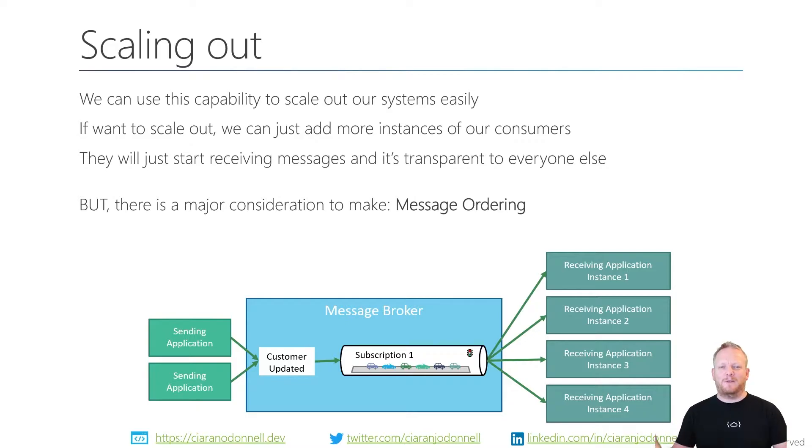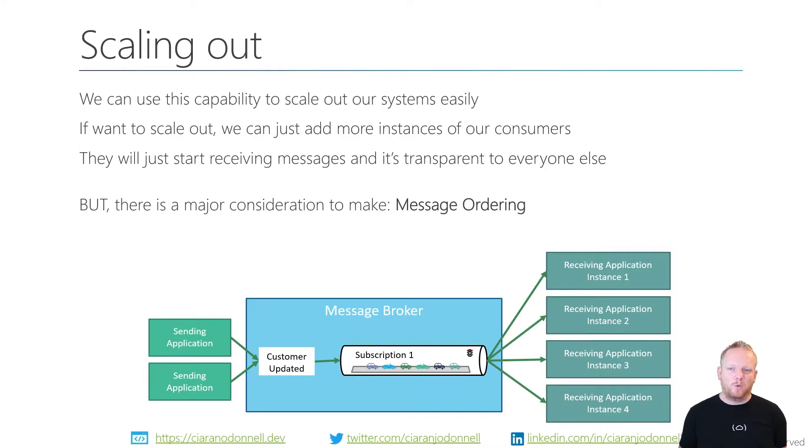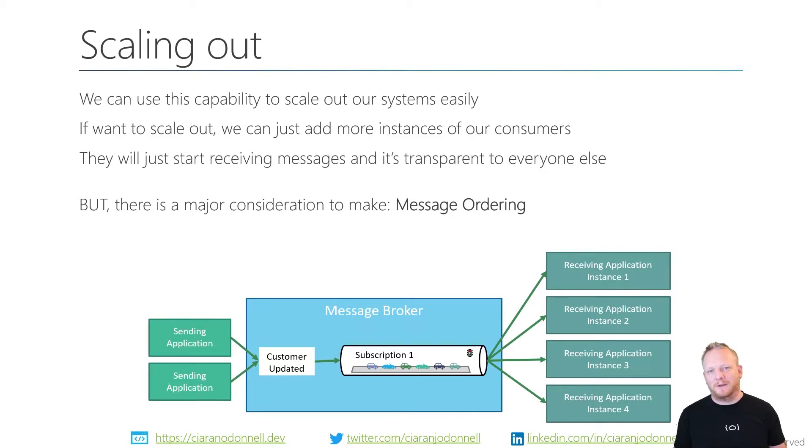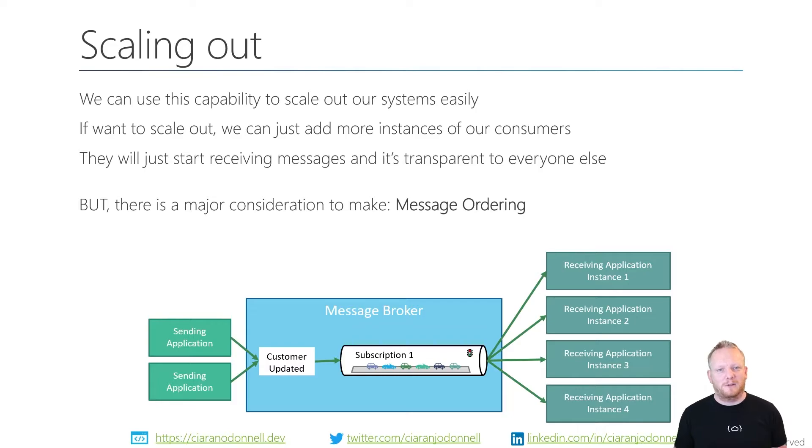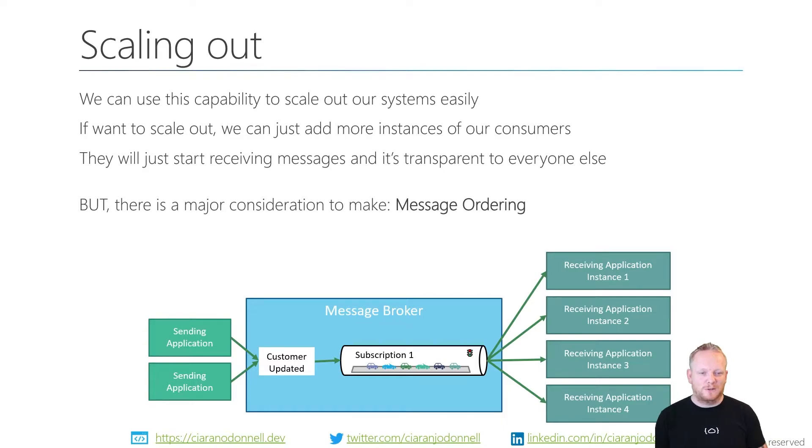As long as we know that the create happens before the updates and those happen before the deletes for that one order, then we can normally make it work. There's a bunch of strategies that we'll talk about in future videos when we look at, especially on service bus message sessions, to manage that message ordering.